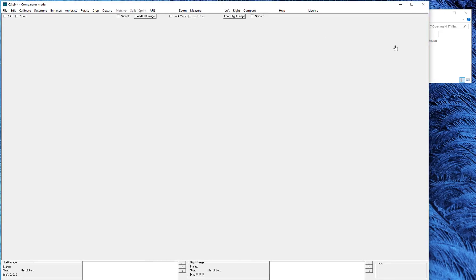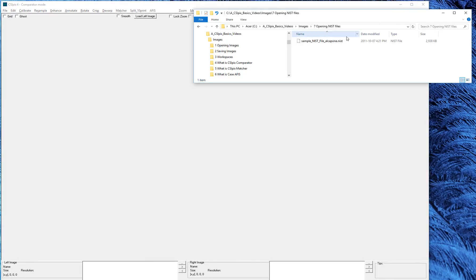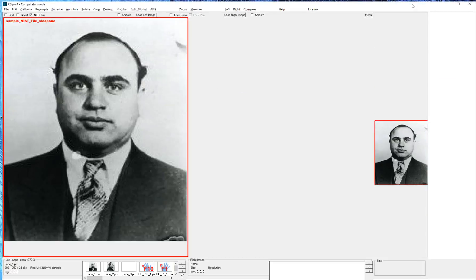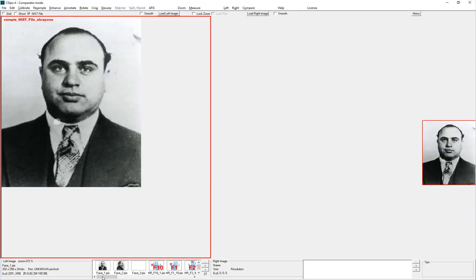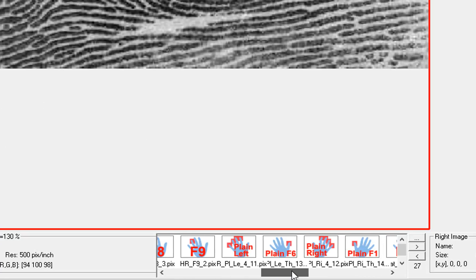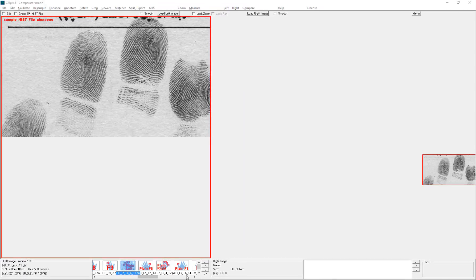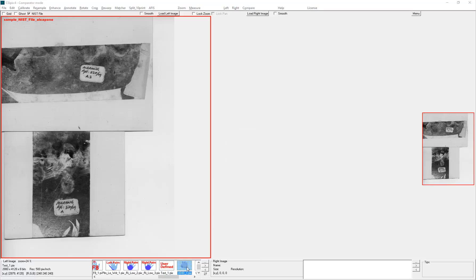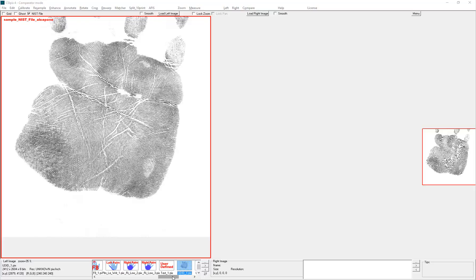So this is CSI PICS Comparator, and I'll open this sample NIST file by just dragging and dropping it onto the left side. This NIST file contains facial images, fingerprint images, plain fingerprint images, palm images, a user defined image, and another palm image.